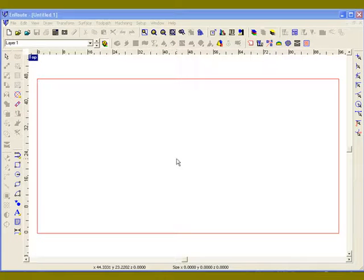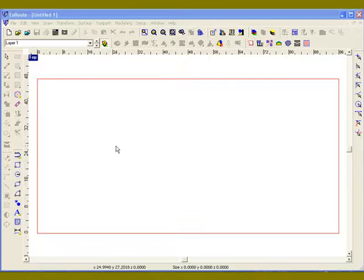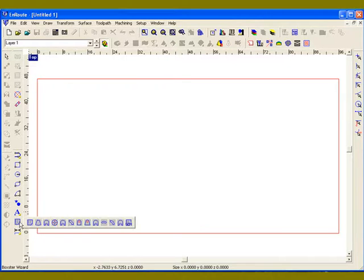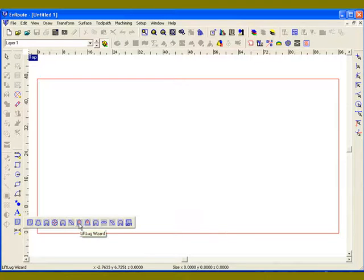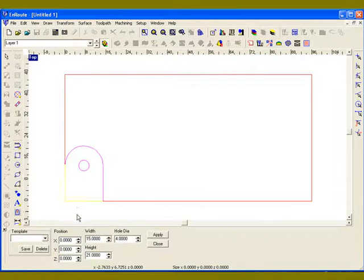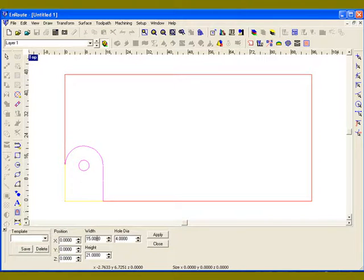I want to demonstrate one of the new shape wizards that we've built for Enroute. Shape wizards are a library of different types of geometric shapes that can be constructed using parameters that can be defined in Enroute.